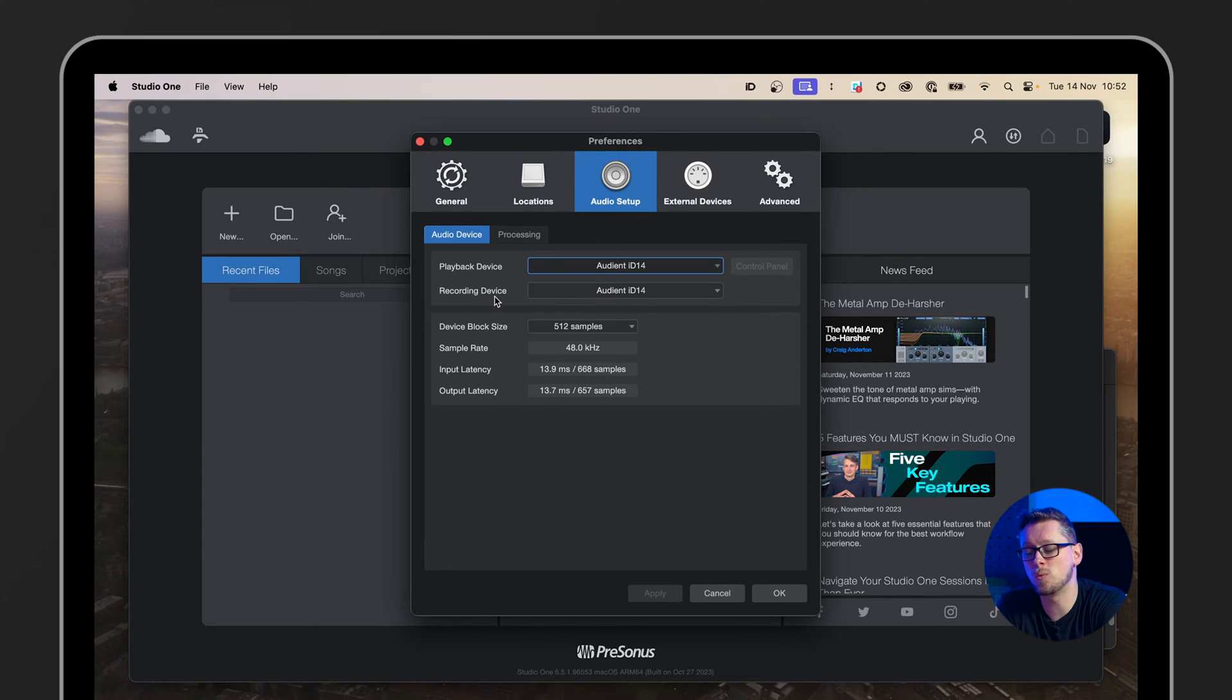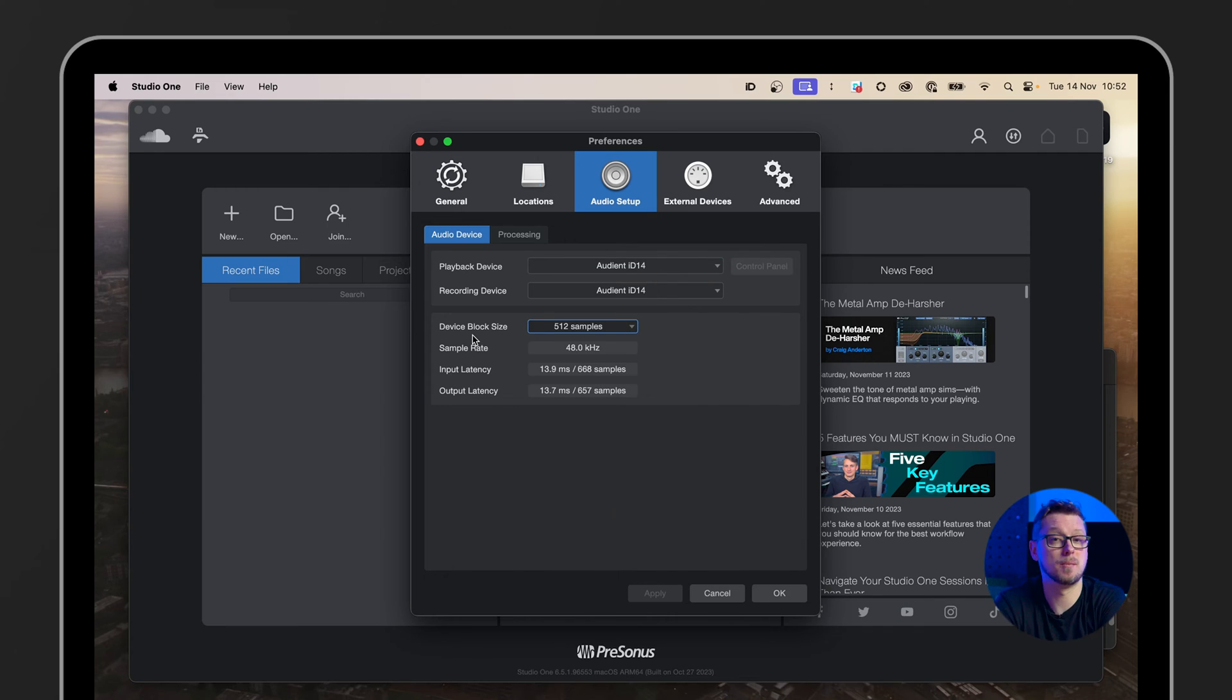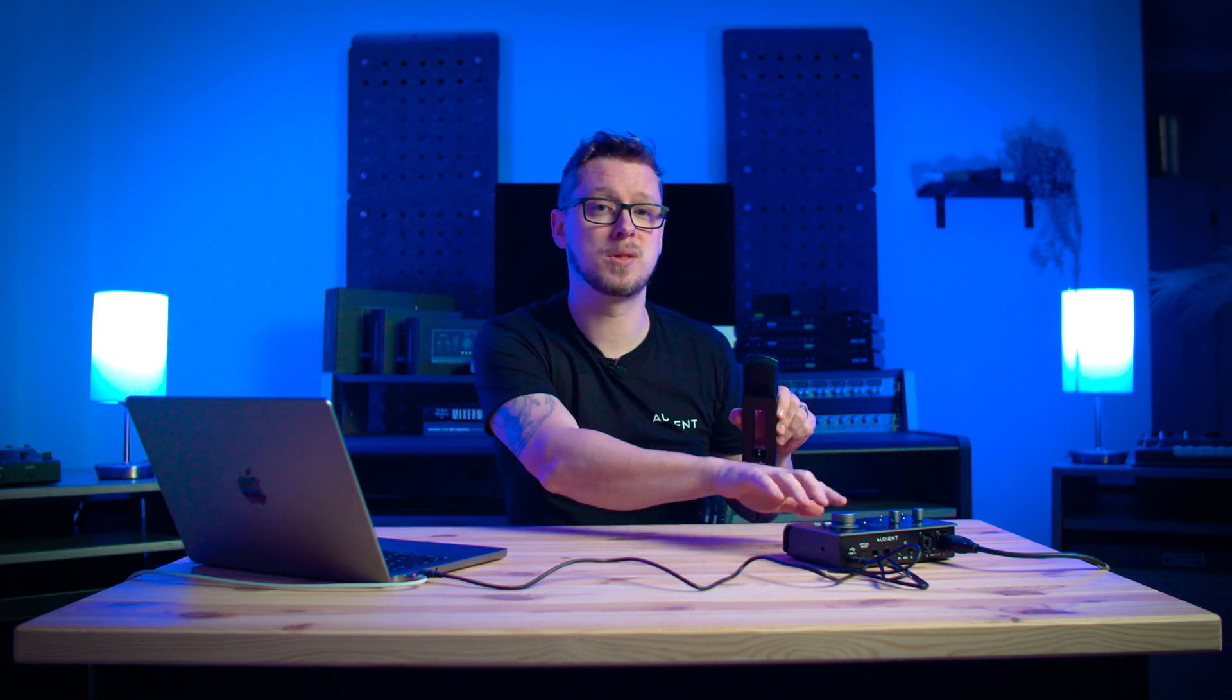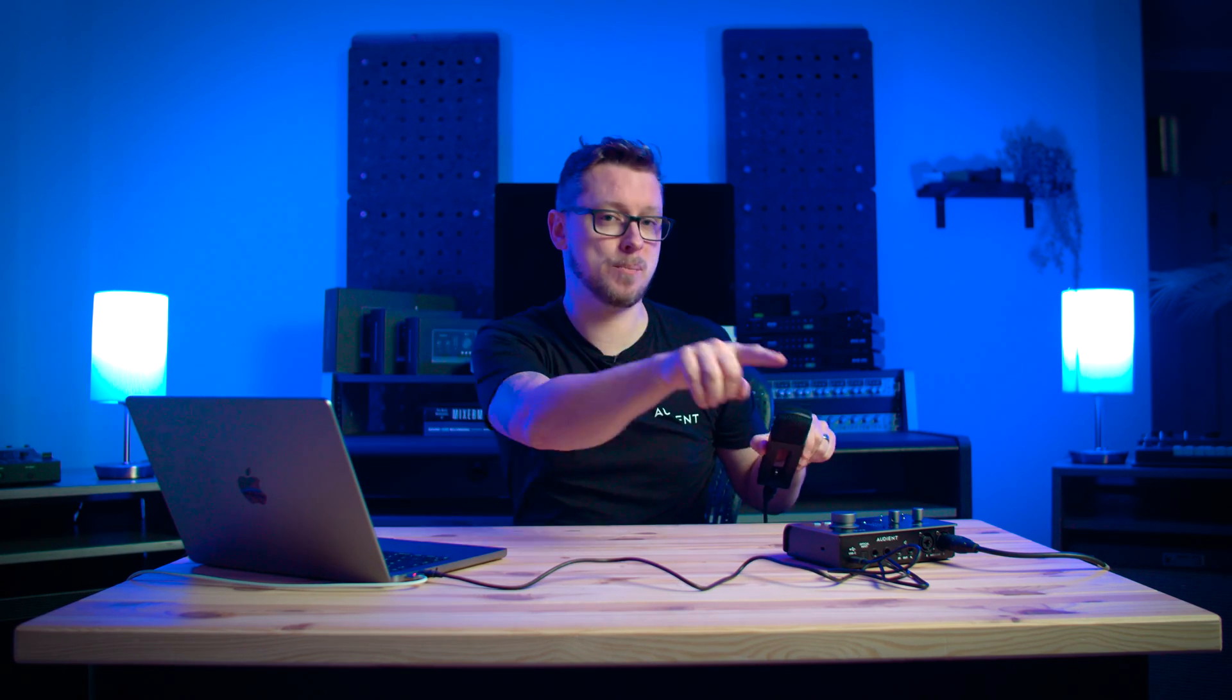By changing one, that's automatically changed the other one for me. And then we have device block size. Block size is related to latency. So if your computer can handle a lot very quickly, then you can have a very low block size. And that means that the delay in between the sound coming from a microphone through the interface through Studio One, then back out to the headphones and speakers is very low. So there's very little delay or latency. But if you start to get quite a complicated project going with a lot demanded of your computer, you may find that you start to get pops and clicks and dropouts.